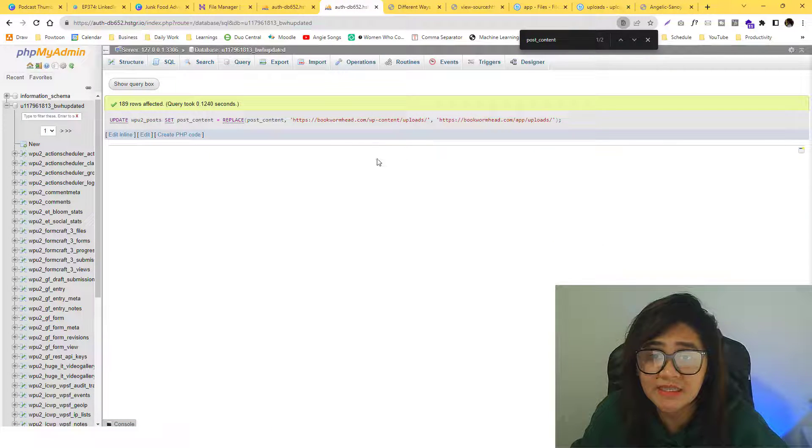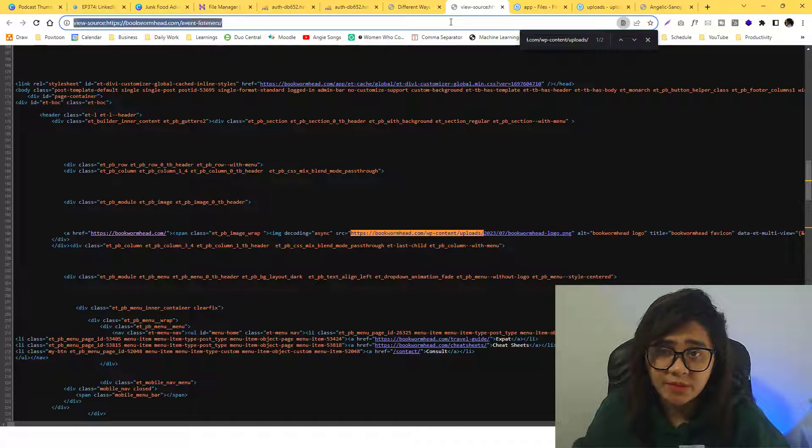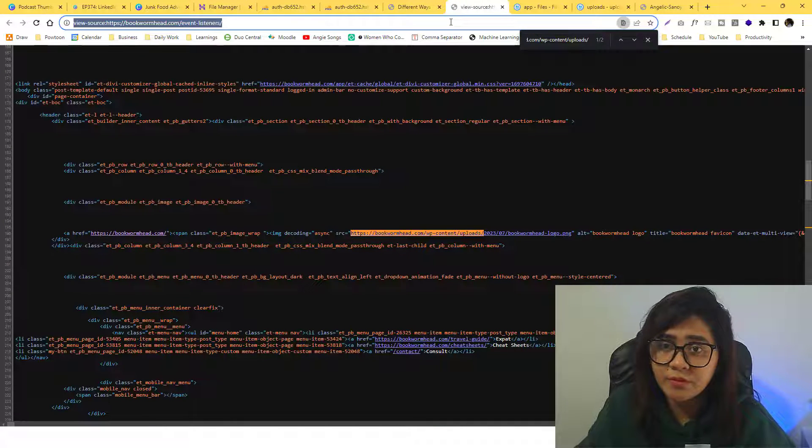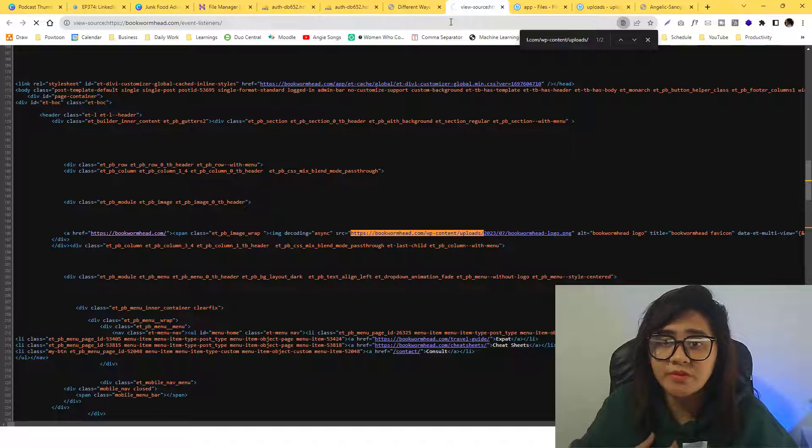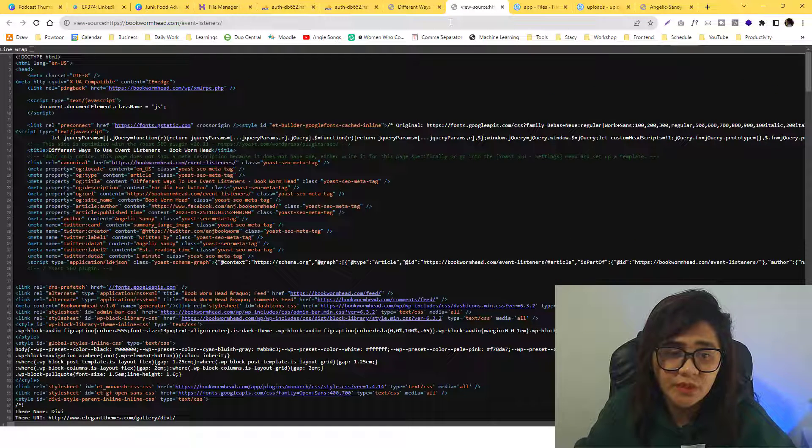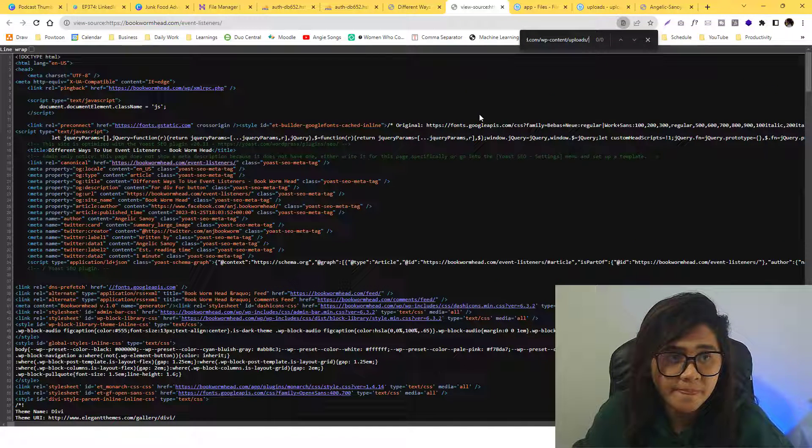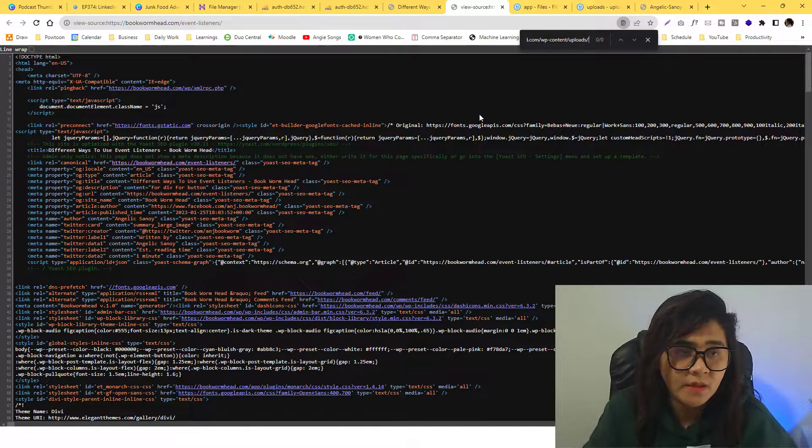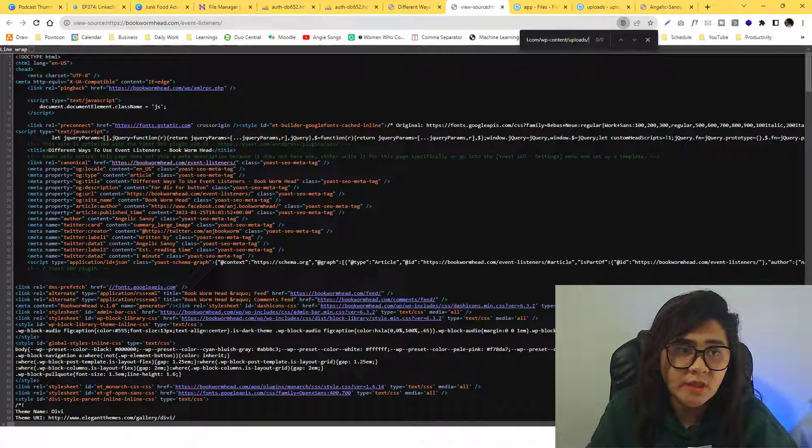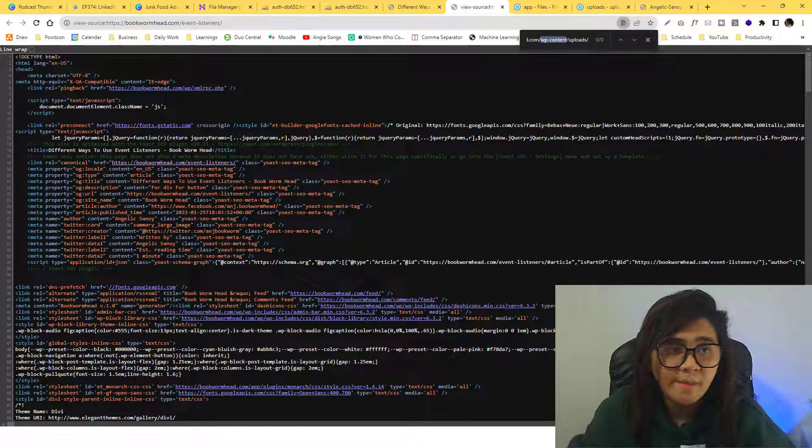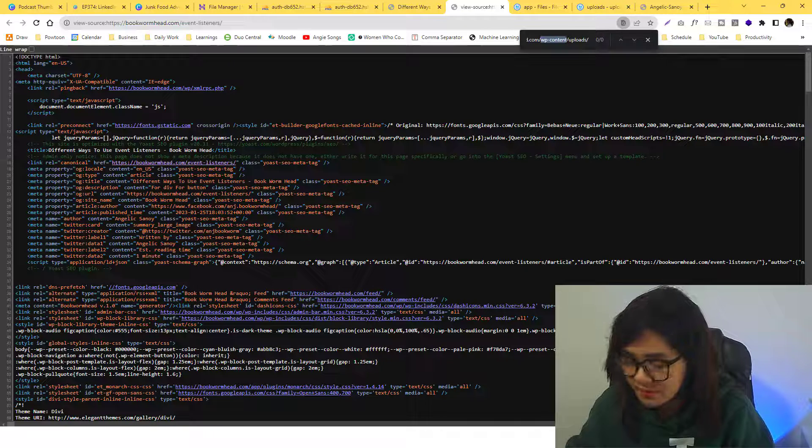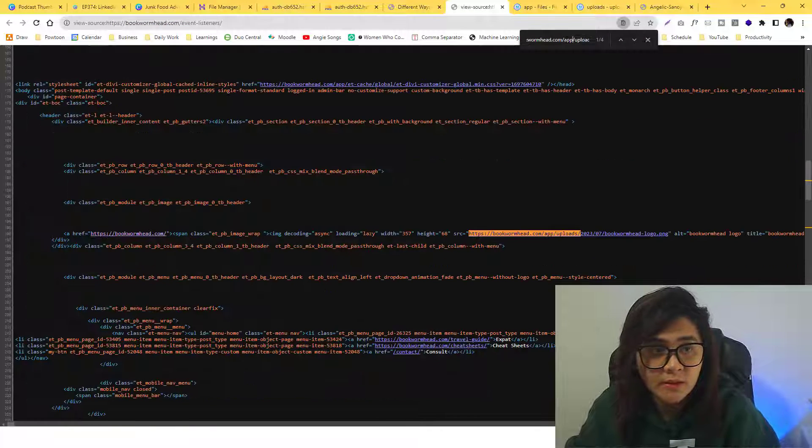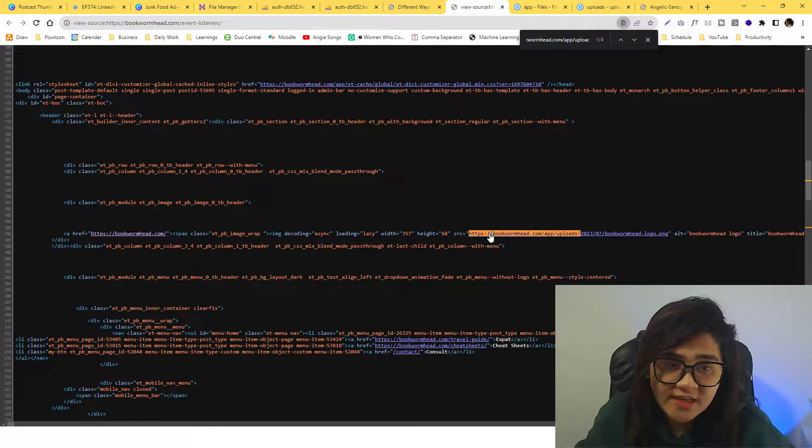But if we run that, there are over 189 rows affected and it is updated. We already ran it, we're ready, we already updated that. So if we refresh the view source, you'll see there.